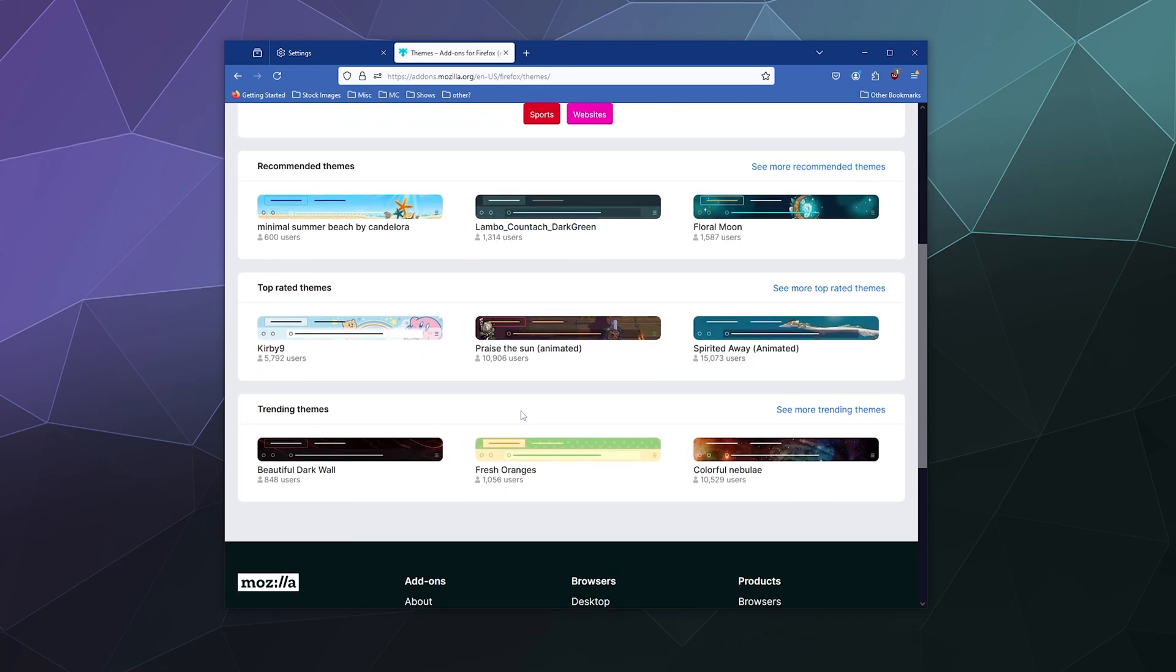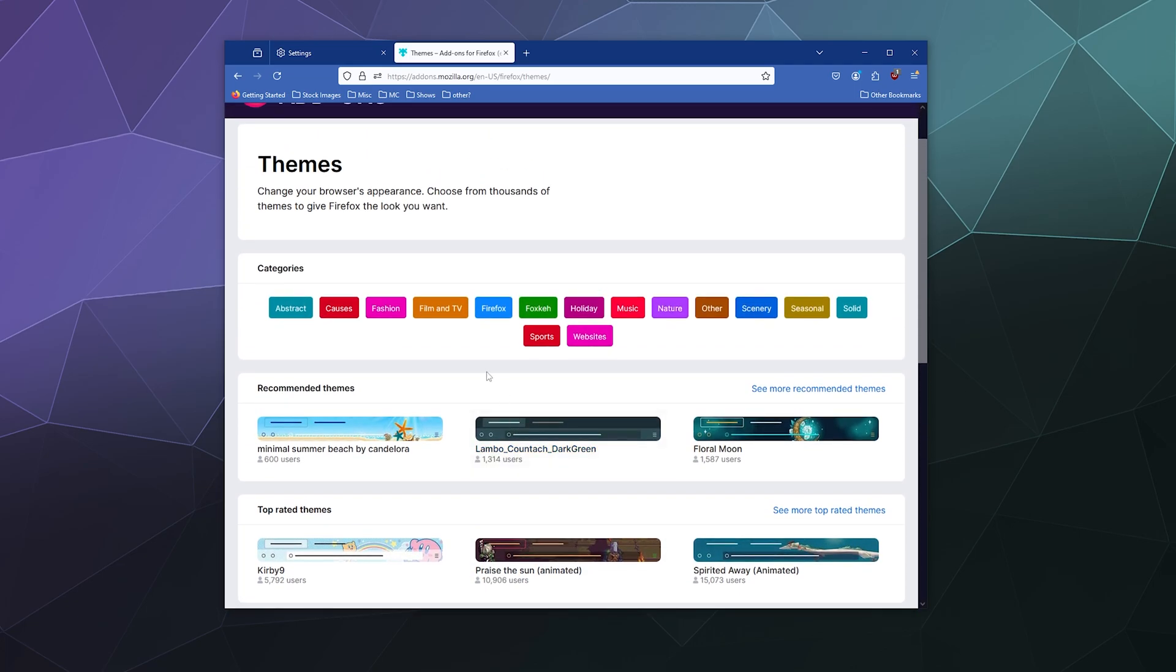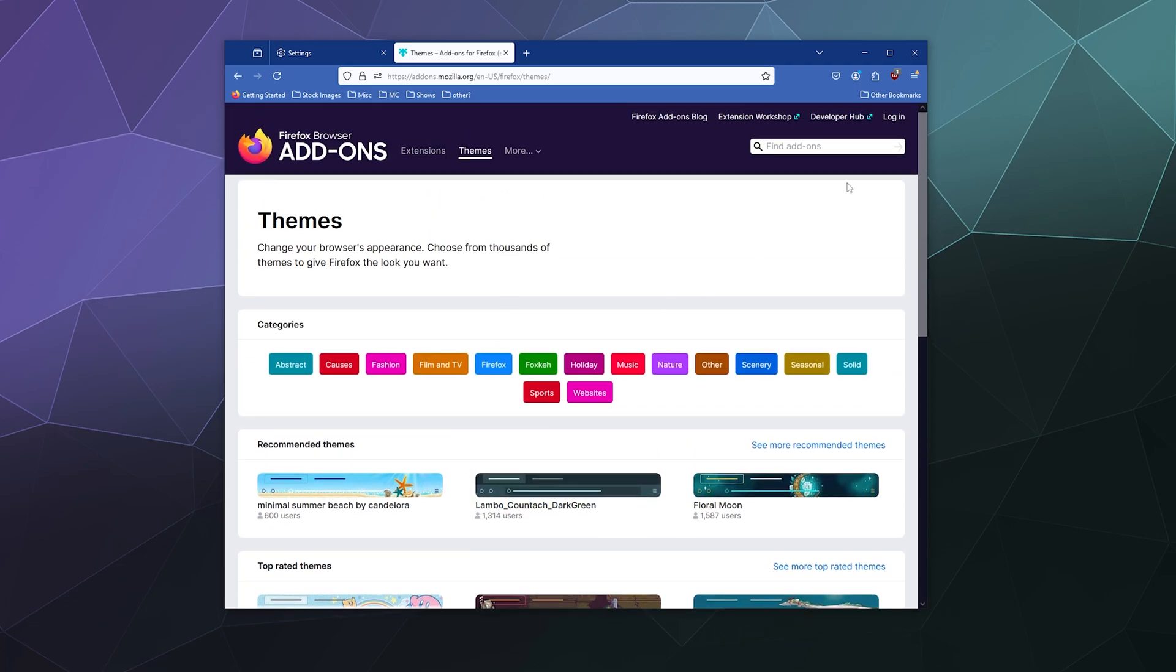And here you can shop around and see what themes look really cool. Or maybe you have one in mind, like maybe you like space.